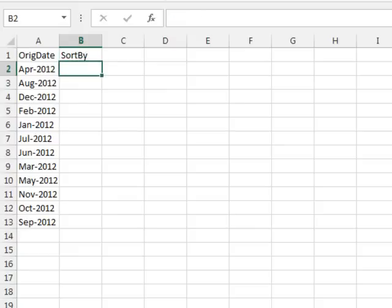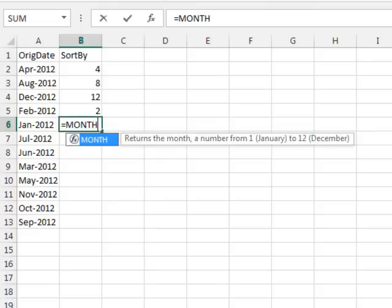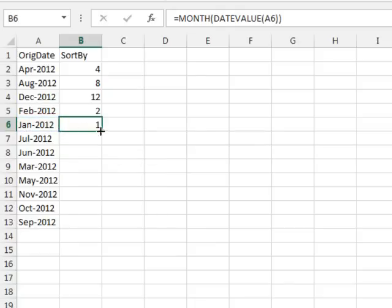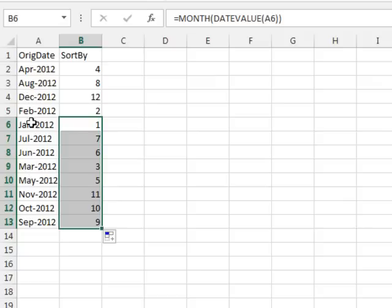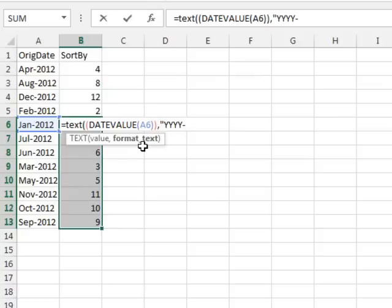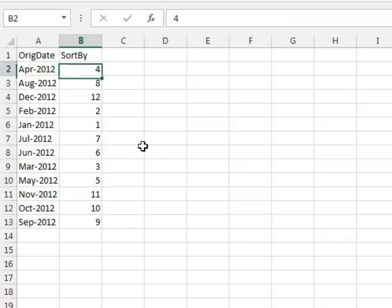Now here, since everything is just in one year, I could just put something like 4, 8, 12, 2. If I had a lot of these, I could use equal MONTH of the DATEVALUE of the cell. Either way, just get some sort value there. If it's more than one year, you might want to sort by something like the TEXT of the DATEVALUE, and change the format to YYYY-MM, making sure to put two M's there so that it stays sortable.